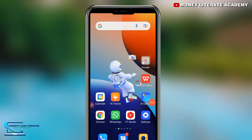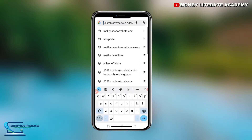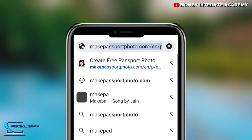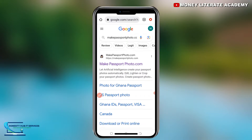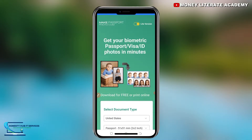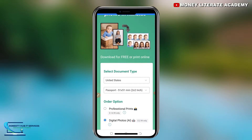First of all, you are going to launch your Chrome browser and go to Google, then search for makepassportphoto.com. When it opens, you can click on it and it will direct you to the website, or you can go to the search engine and search for makepassportphoto.com directly. This is the interface of the website.